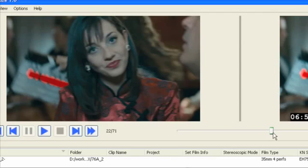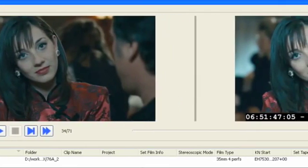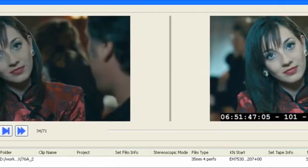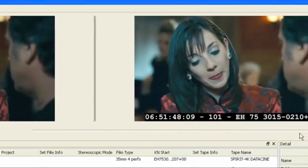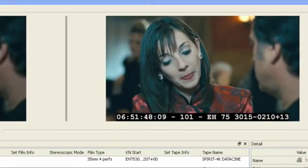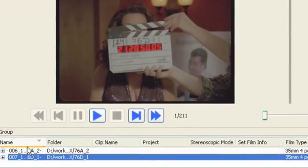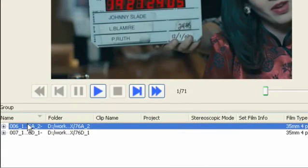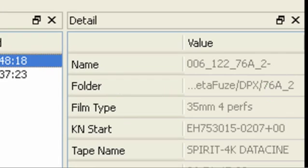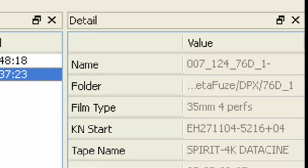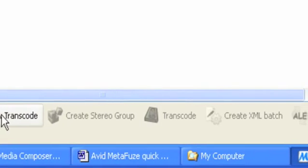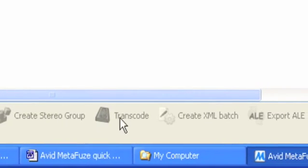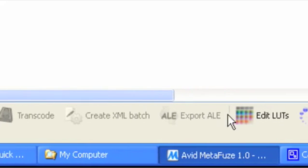The main window shows two images: the before on the left, and on the right a preview of how the new file will appear when transcoded. Below this we find the grouping pane showing the sources that will be transcoded, and another pane showing the details of the transcodes. At the very bottom of the main UI is a shortcut to commonly used functions.